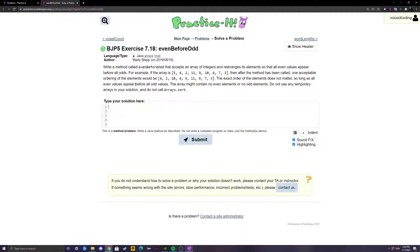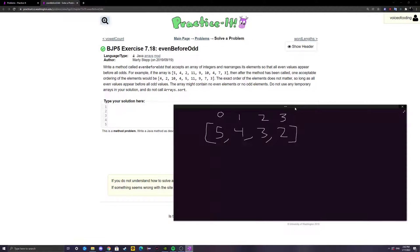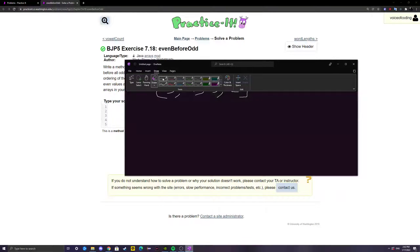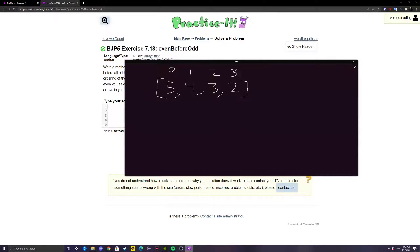They're telling us not to use any temporary arrays in our solution and not to call Arrays.sort. What we're going to do is — I've made a little example array right here — we're going to run through the entire array every single value one by one using a for loop, and we're going to have an index variable first set equal to zero.